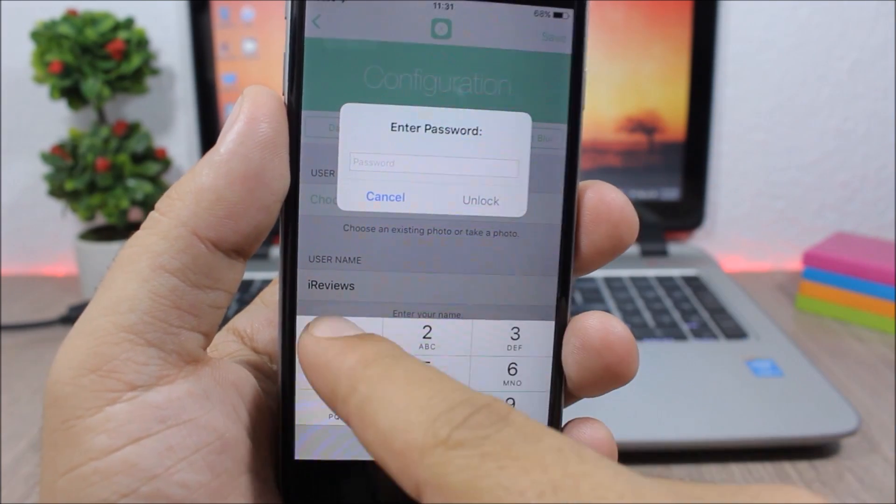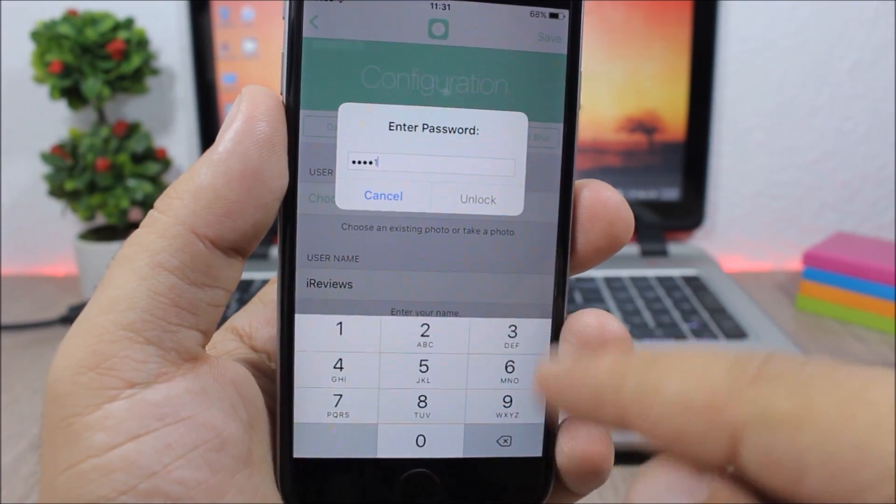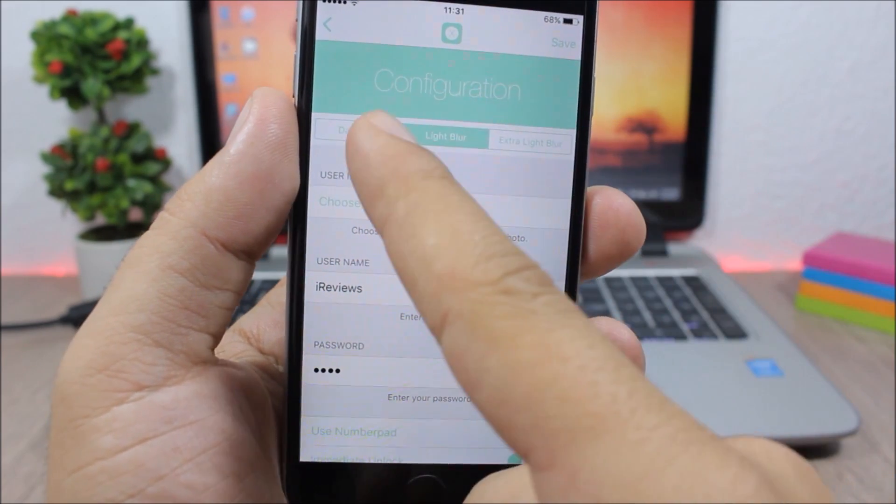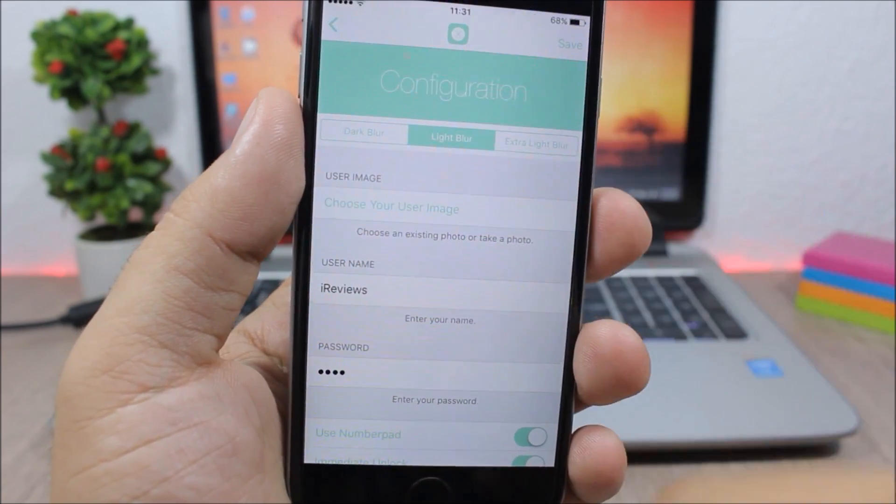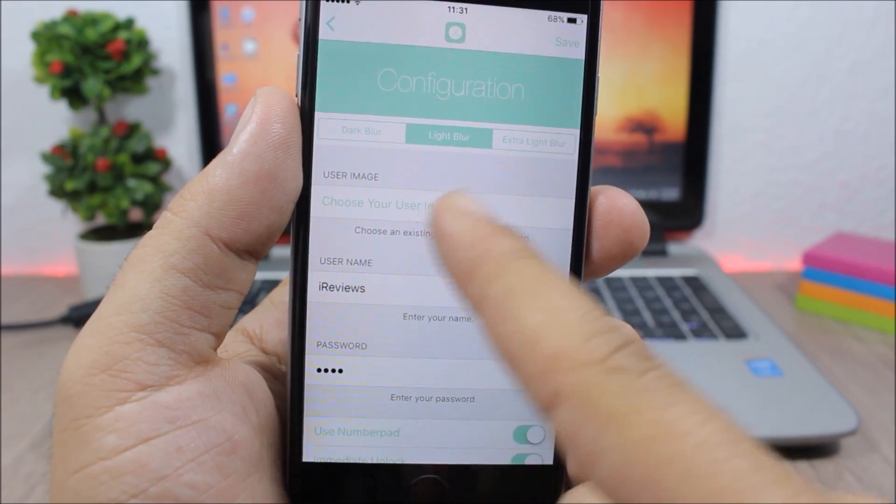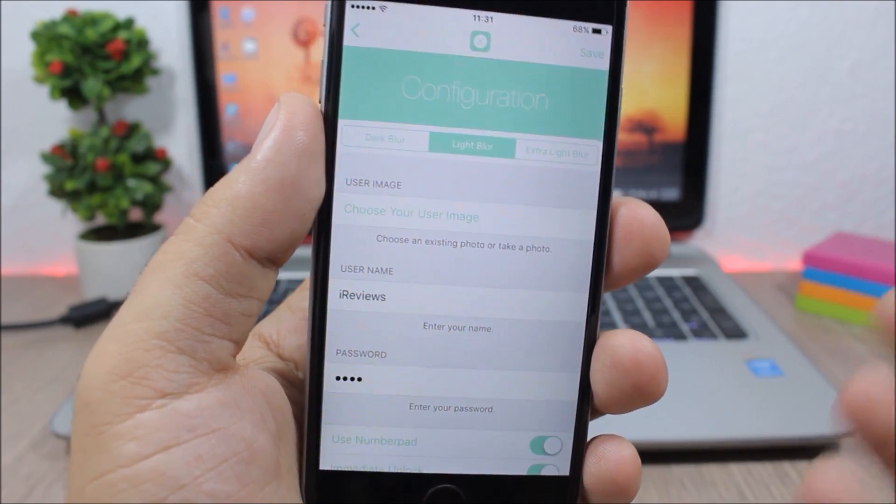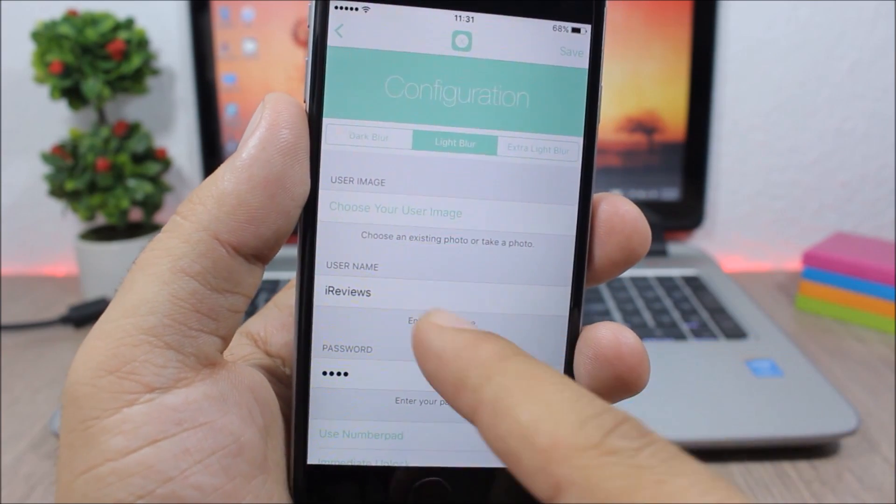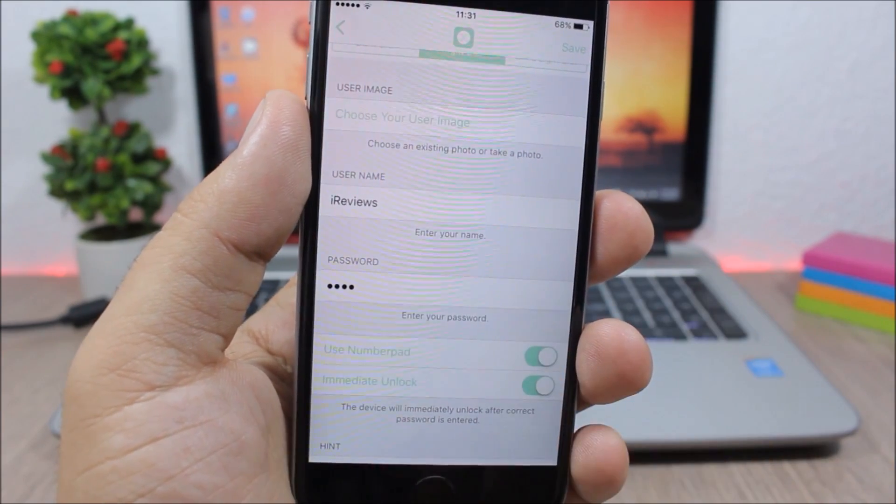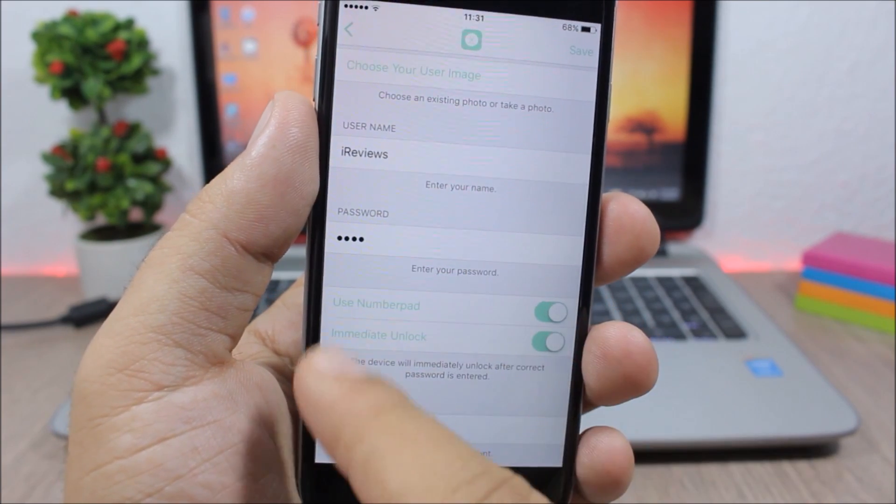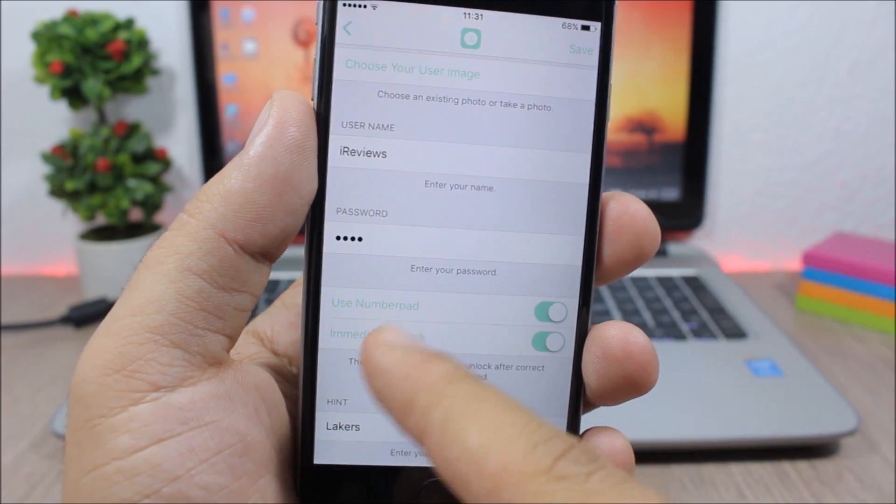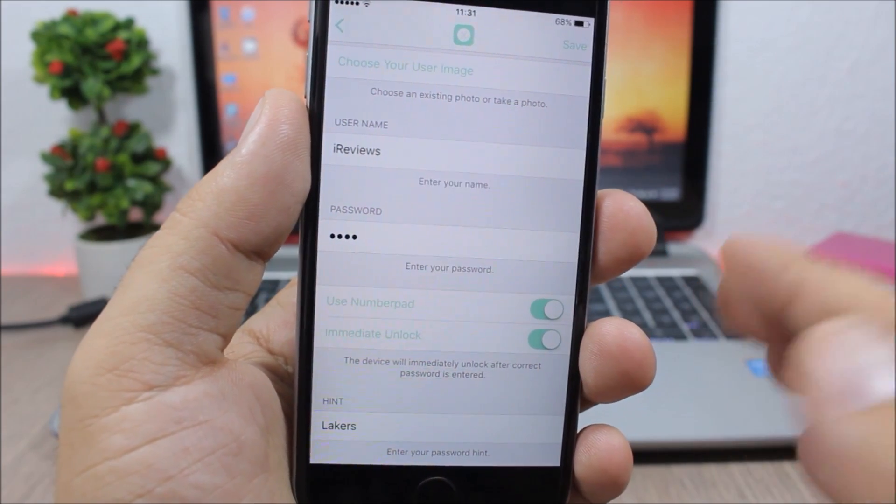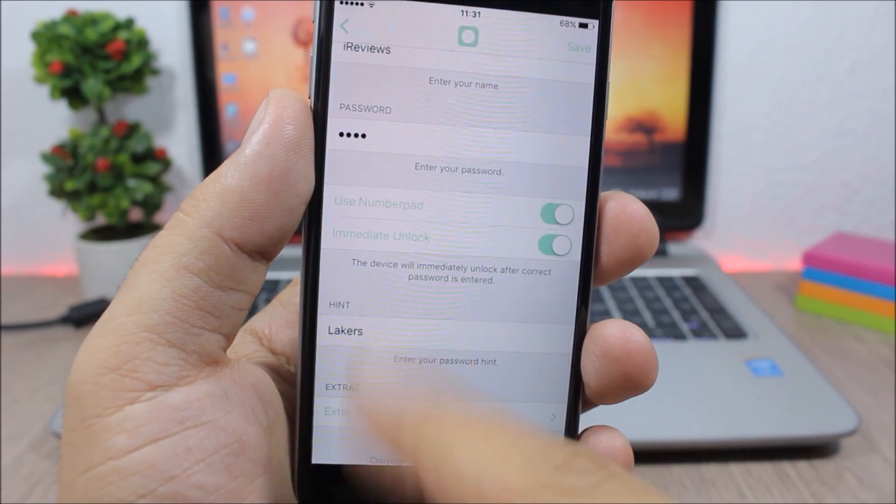Let's enter the passcode right here. Okay, so here you can choose the blur - you have dark, light, and extra light. You can choose your user image right here, just go to your media library and choose any image you want. Then here you have the username and you can set your passcode right here, and you can choose to use number pad and also unlock immediately after you enter the correct passcode.